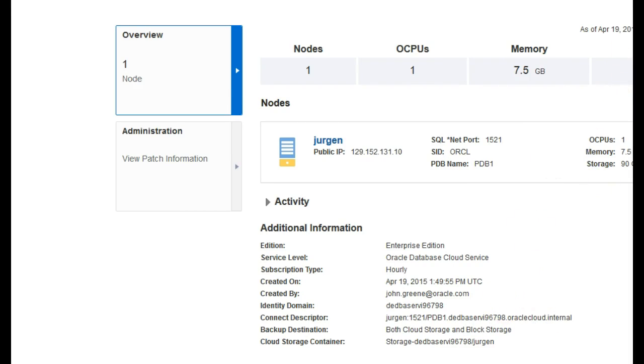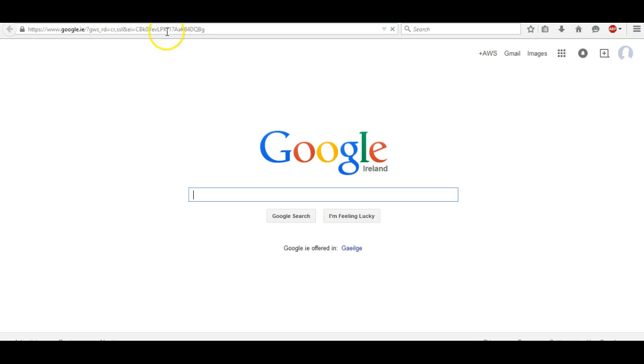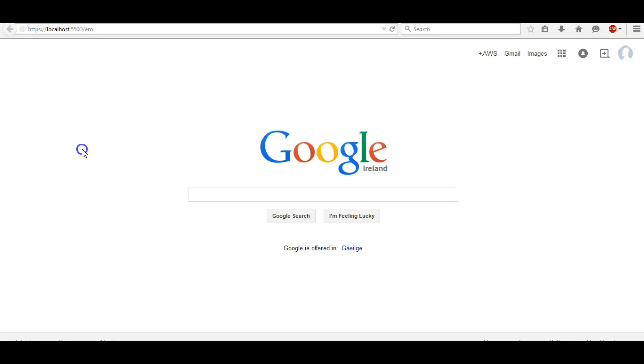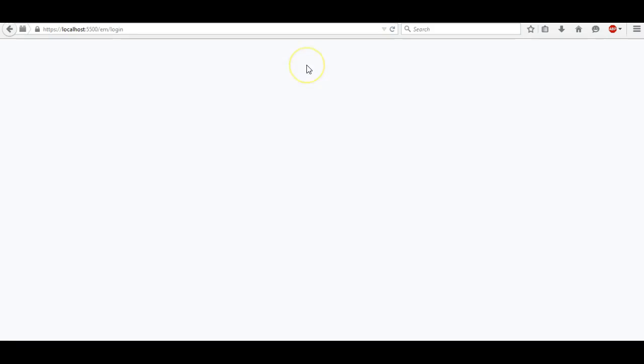The next thing we need to do is open up a browser window. In the browser on your local machine, just enter this URL here. It's localhost and the port number for Enterprise Manager Express. Just hit enter and this is connecting through the SSH tunnel.